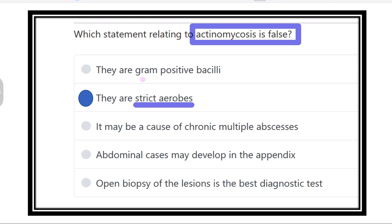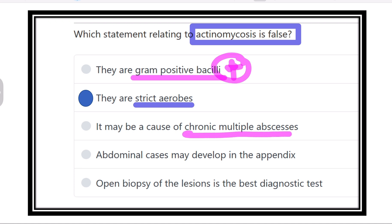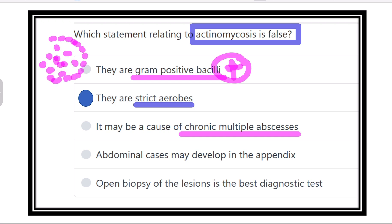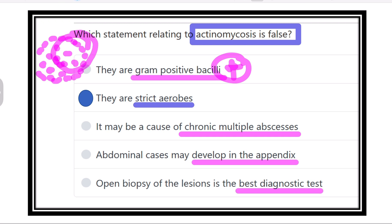The other options are all true: actinomycosis is a gram positive bacilli — true. It may cause chronic multiple abscesses with chronic discharging sinuses — true. Abdominal cases may develop in the appendix — also true. Open biopsy of the lesion is a diagnostic test, from which we can detect the organism or sulfur granules under microscope — true. So the only false option is that actinomycosis is a strict aerobe; it is in fact a facultative anaerobic.